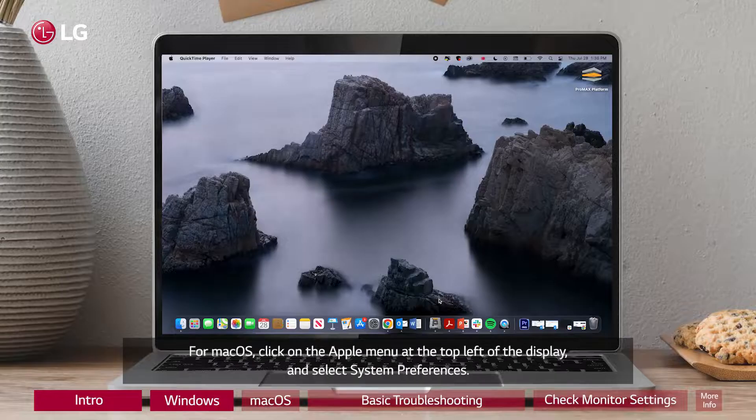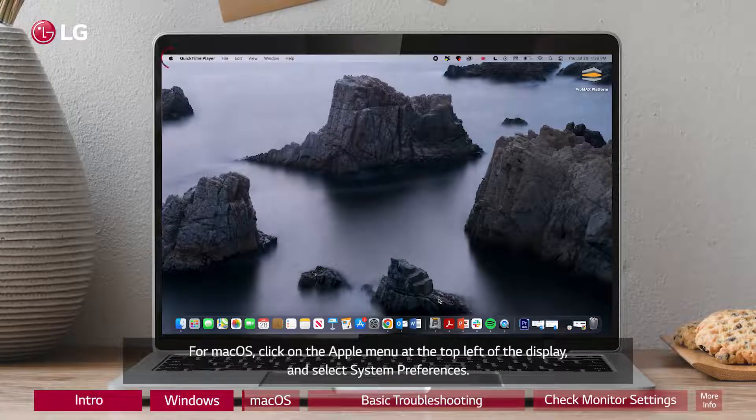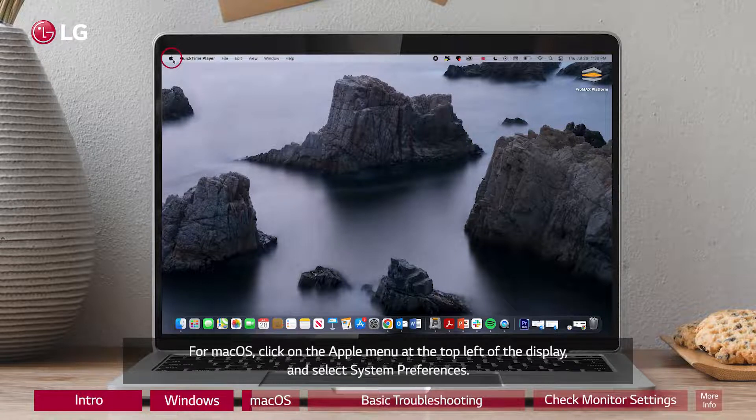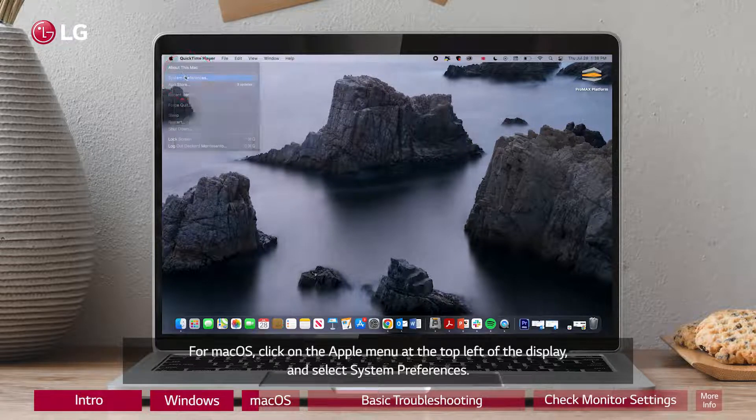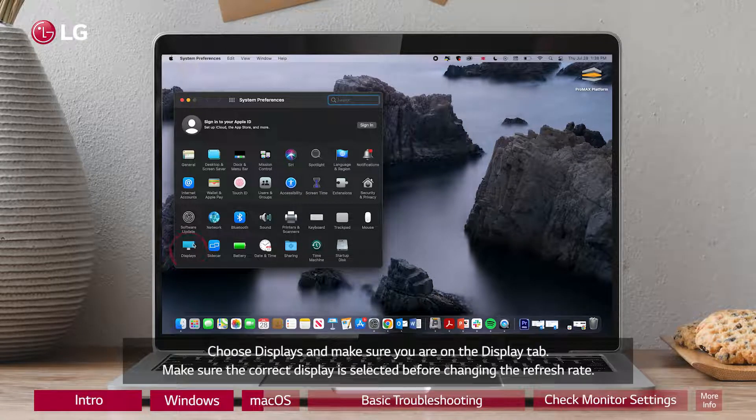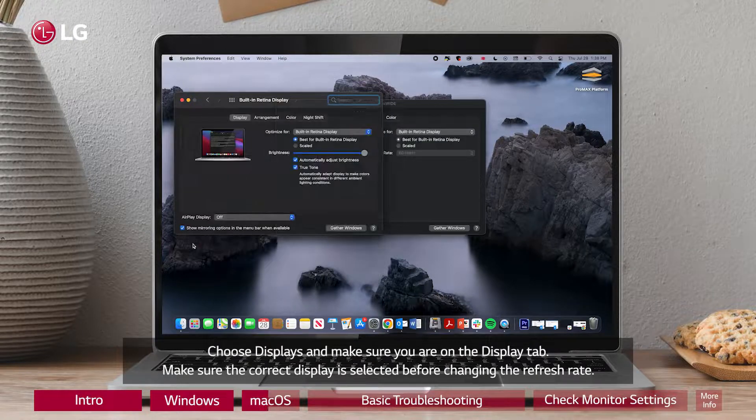For macOS, click on the Apple menu at the top left of the display and select System Preferences. Choose Displays and make sure you are on the Display tab.